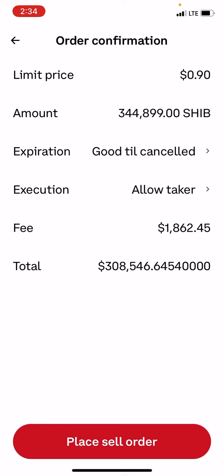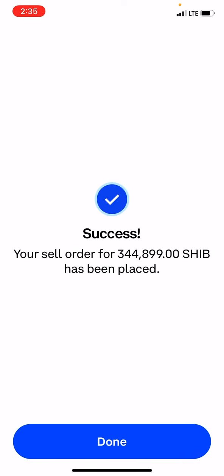After Coinbase takes a fee — this is the fee once this were to process — which would be $1,862.45, I would get a grand total of $308,546. That would be in profit. So once that is set, I'm going to click place sell order. It says done — your sell order has been placed. You click done. Boom.